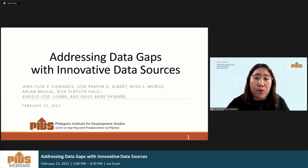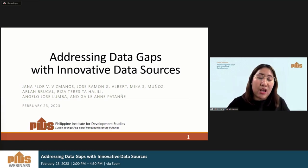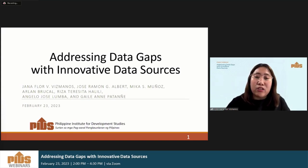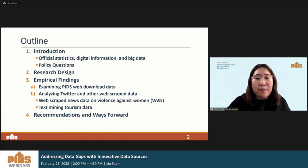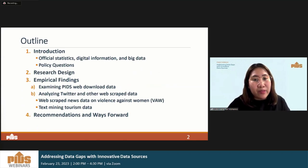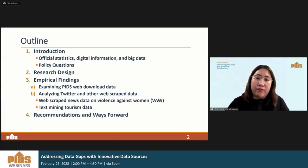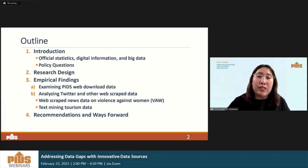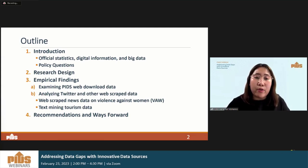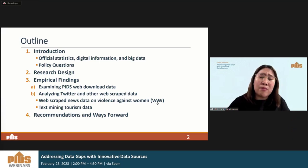For today's webinar, I am honored and humbled to present some of the findings of our study titled 'Addressing Data Gaps with Innovative Data Sources' with Dr. Jose Ramon Albert, Ms. Mika Munoz, Dr. Alan Rucal, Ms. Lisa Halili, Mr. AJ Lumba, and Ms. Gail-Anne Patanye. Our presentation will cover an introduction of the study, a quick review of related literature on official statistics, digital information, and big data, followed by the research design, empirical findings from PIDs website download data, text mining and sentiment analysis of web-scraped news data on violence against women, Twitter data on Philippine tourism, and finally, conclusions, recommendations, and ways forward.